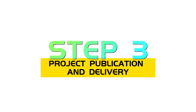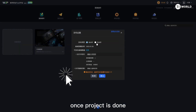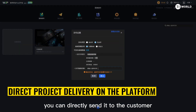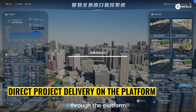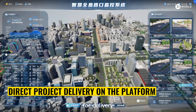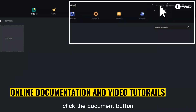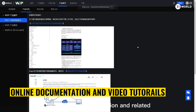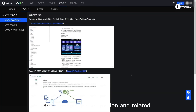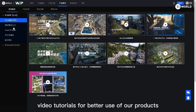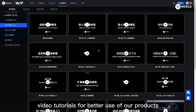Step 3: Project publication and delivery. Once the project is done, you can directly send it to the customer through the platform for delivery. Click the document button for product documentation and related video tutorials for better use of our products.